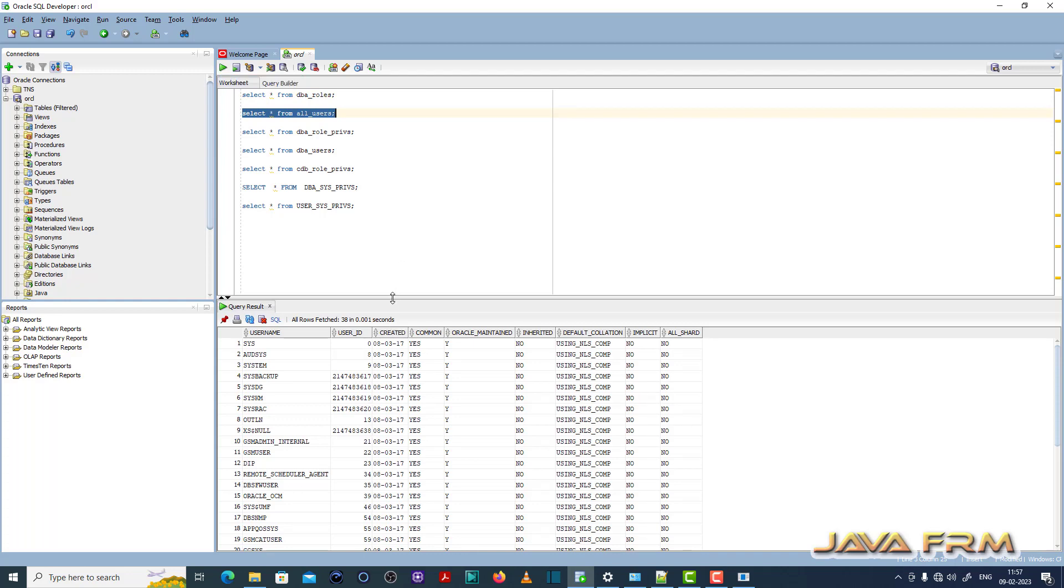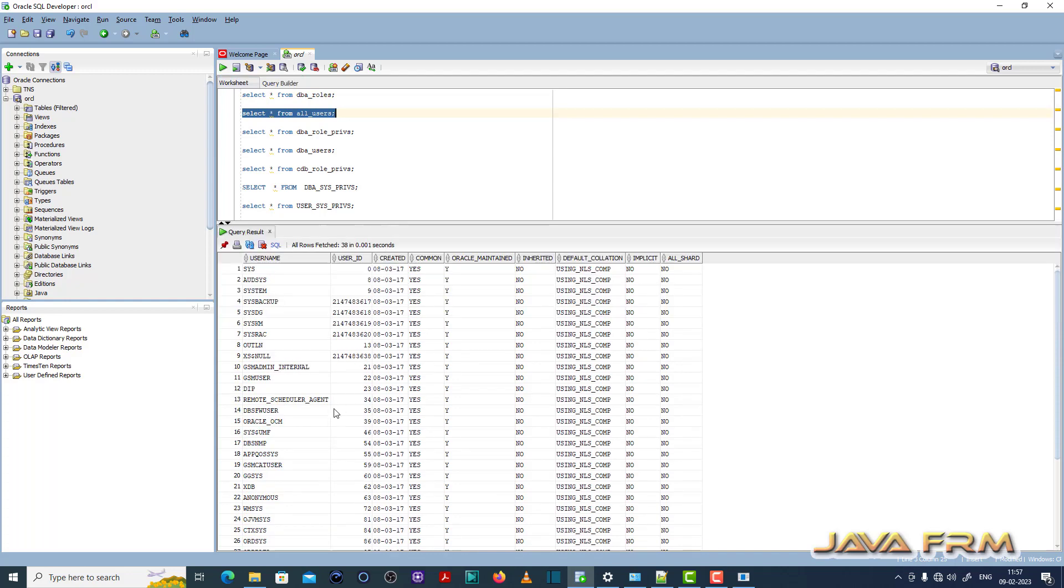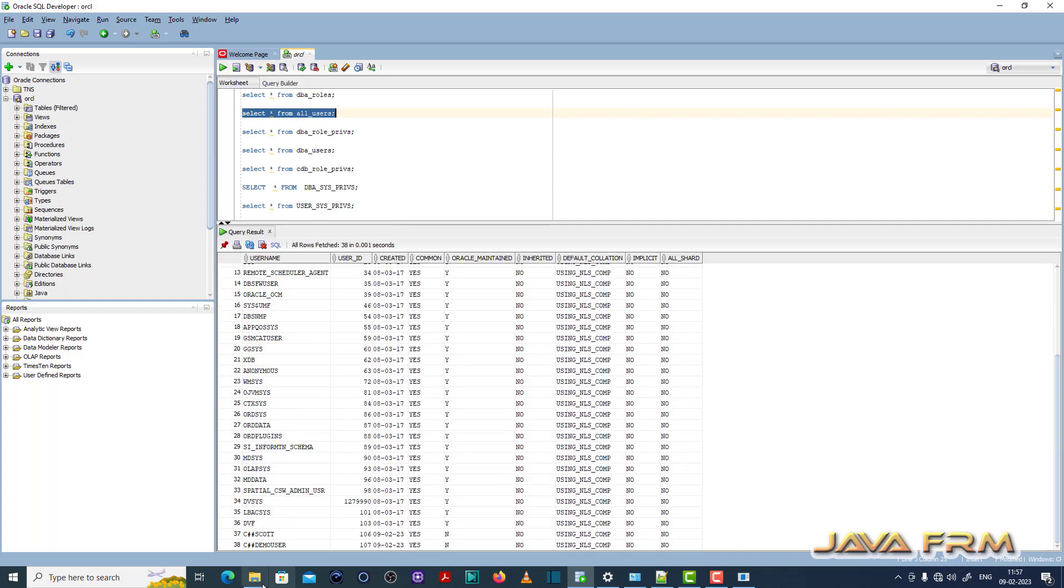Select star from all underscore users. So here I am not able to see the user called c hash demo user 1.